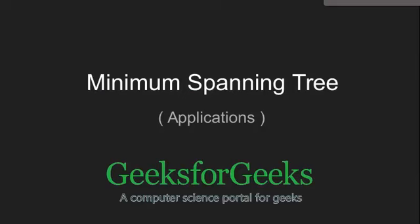Hello friends and welcome to GeeksforGeeks. In this tutorial we are going to cover a few of the applications of minimum spanning trees.